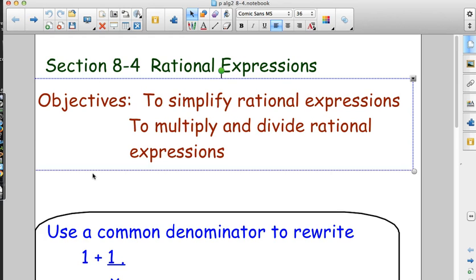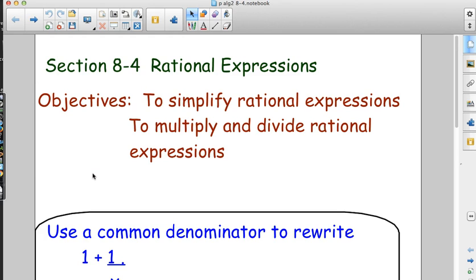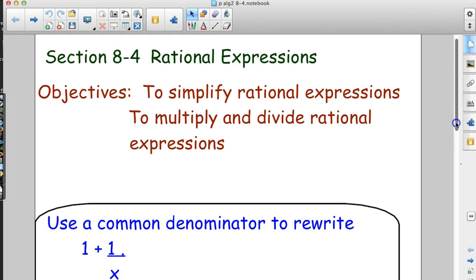In 8.4 we have rational expressions, and we want to simplify rational expressions, and multiply and divide rational expressions. They're not the kind of fractions you're thinking of — they're built-up algebra fractions, and we're going to figure out how we can cancel.